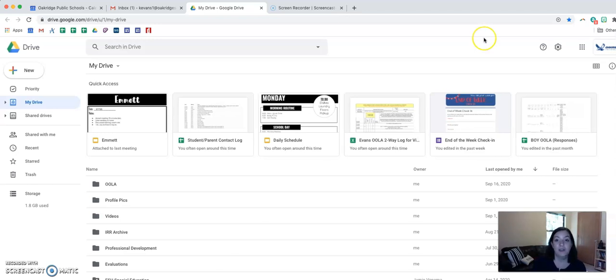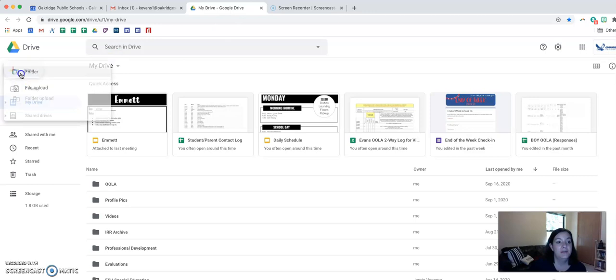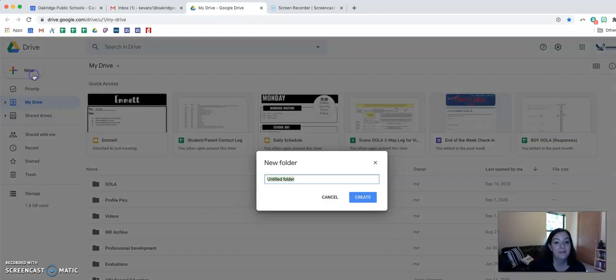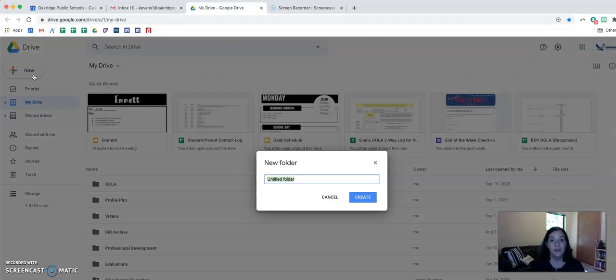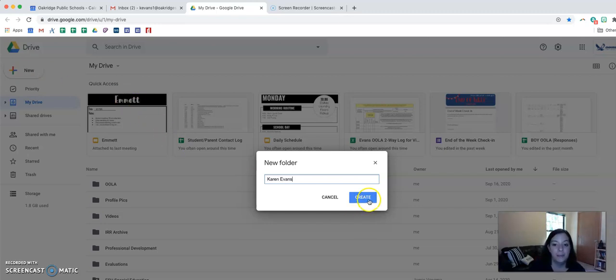I am going to now create a folder as if I were a student needing to turn in my work. So I'm going to click on new and I'm going to do folder. Once I have a new folder I am going to label it with my name, and then I am going to hit create.